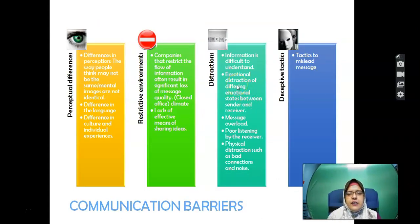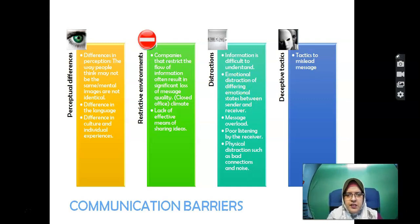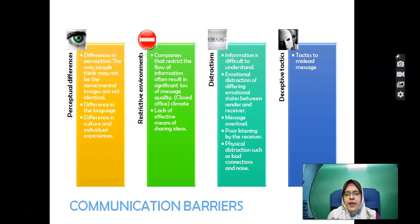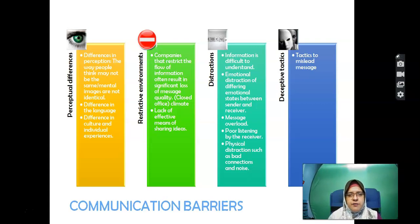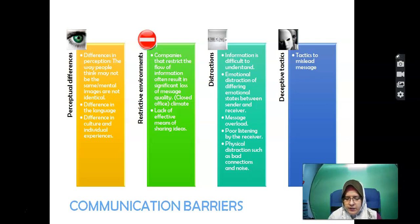Communication barriers: it is difficult to understand communication for every person because everyone has difficulties communicating. It depends on how you perceive the information. Barriers include perceptual differences — people's perceptions differ — differences in language, and differences in culture and individual experiences.